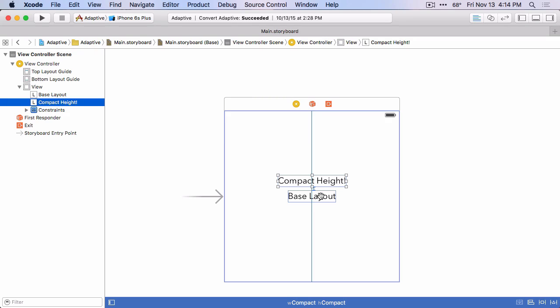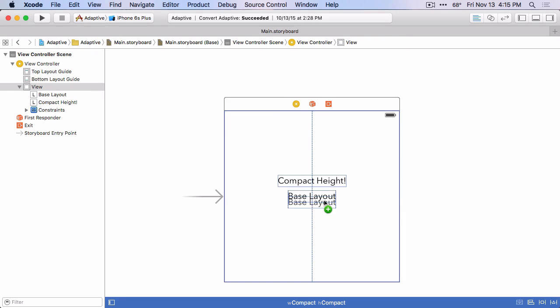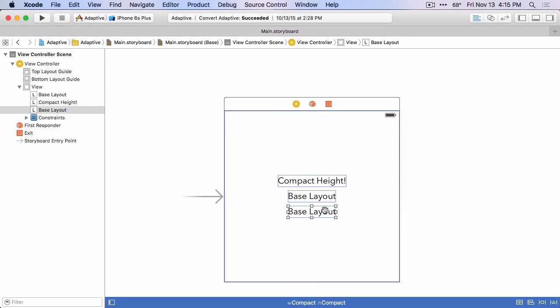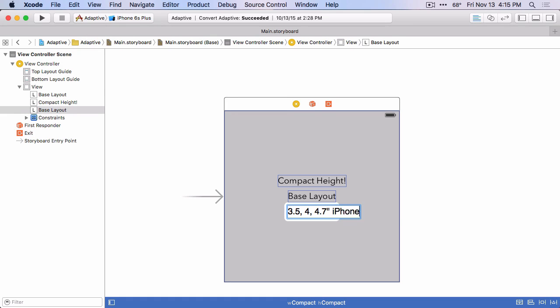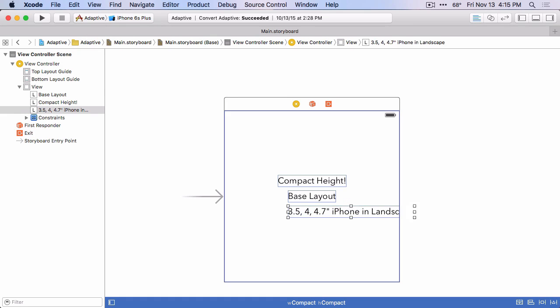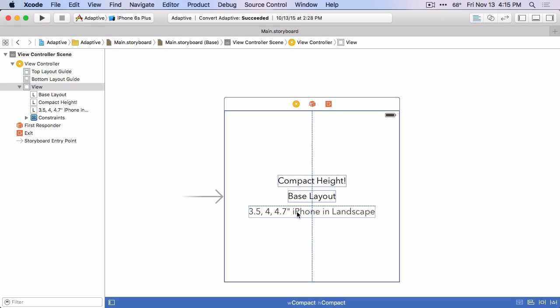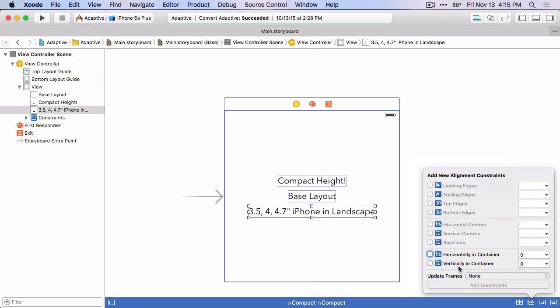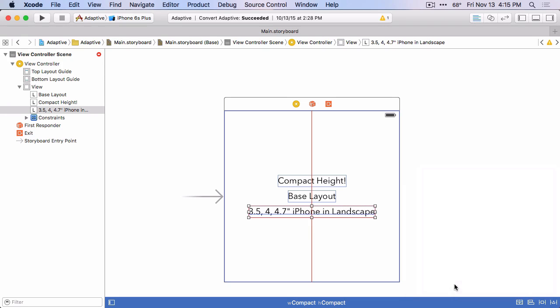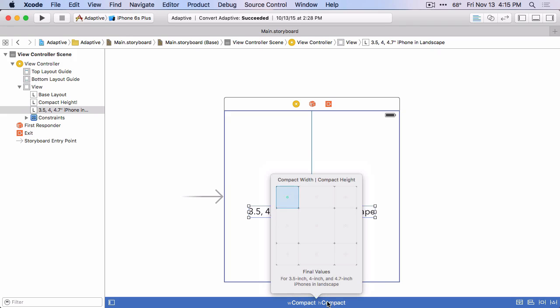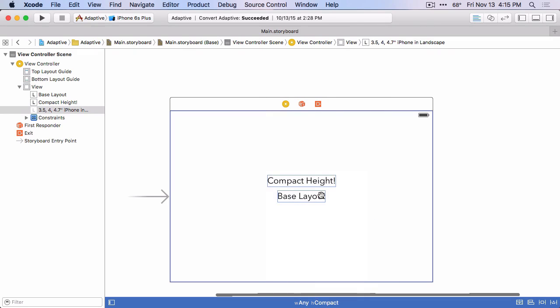Let's duplicate it one more time. We'll rename this. And just add the constraints. Now again, because we were in the compact width compact height size class when this was added, if we change to another size class that's more generic, it will not show in that size class.